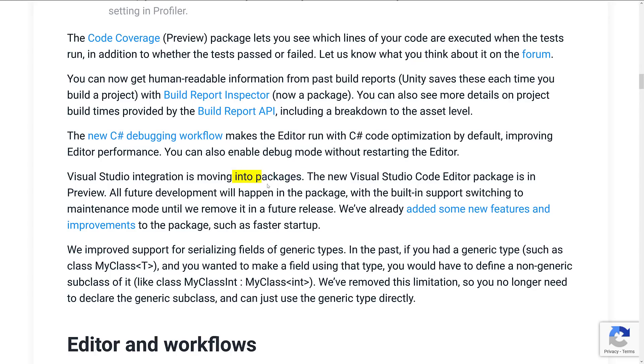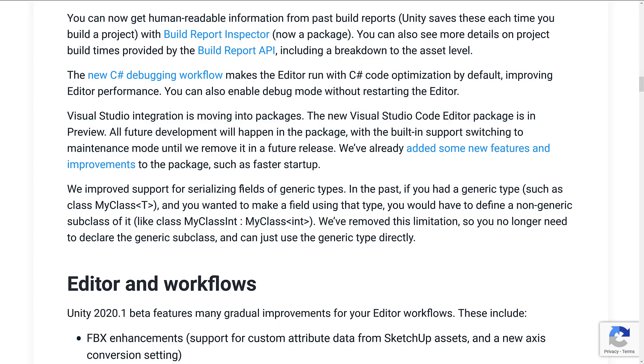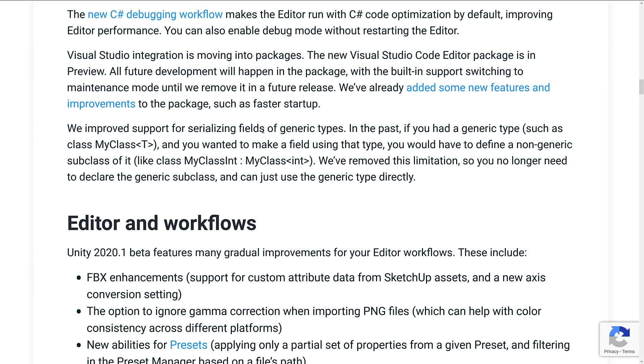Visual Studio integration and Visual Studio code integration was moved into packages, as we just saw a moment ago. We improved support for serializing fields of generic types. In the past, if you had a generic type, such as MyClassT, and you wanted to make a field using that type, you would have to define a non-generic subclass of it.